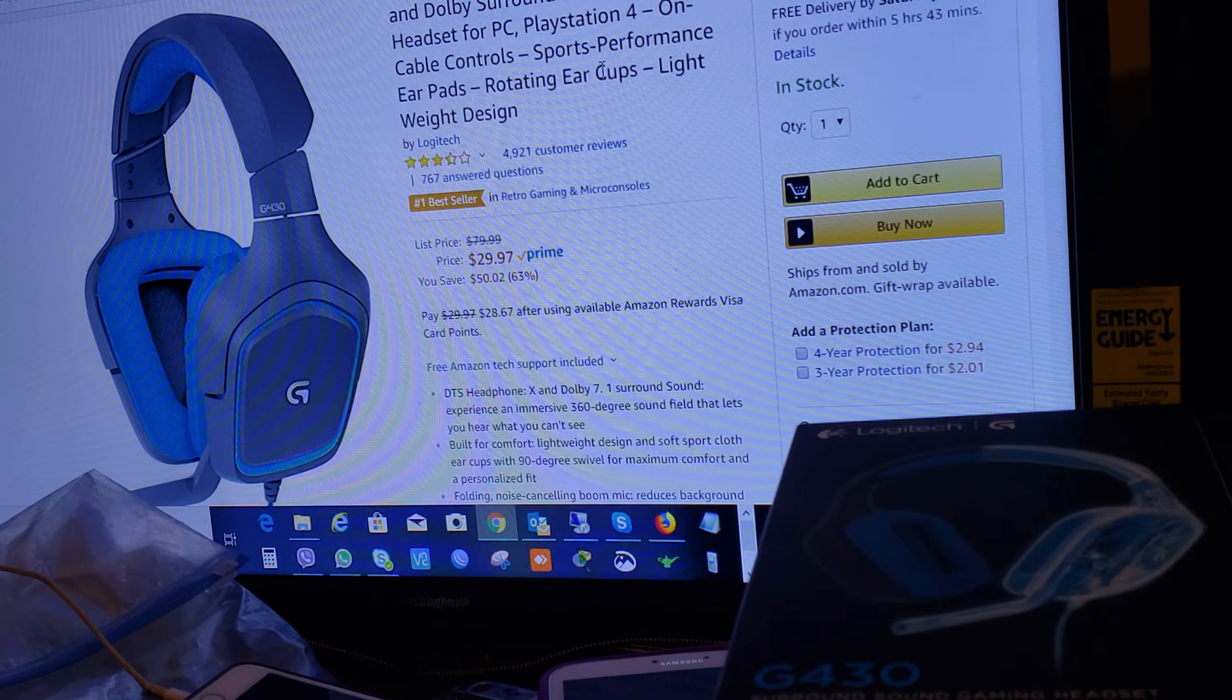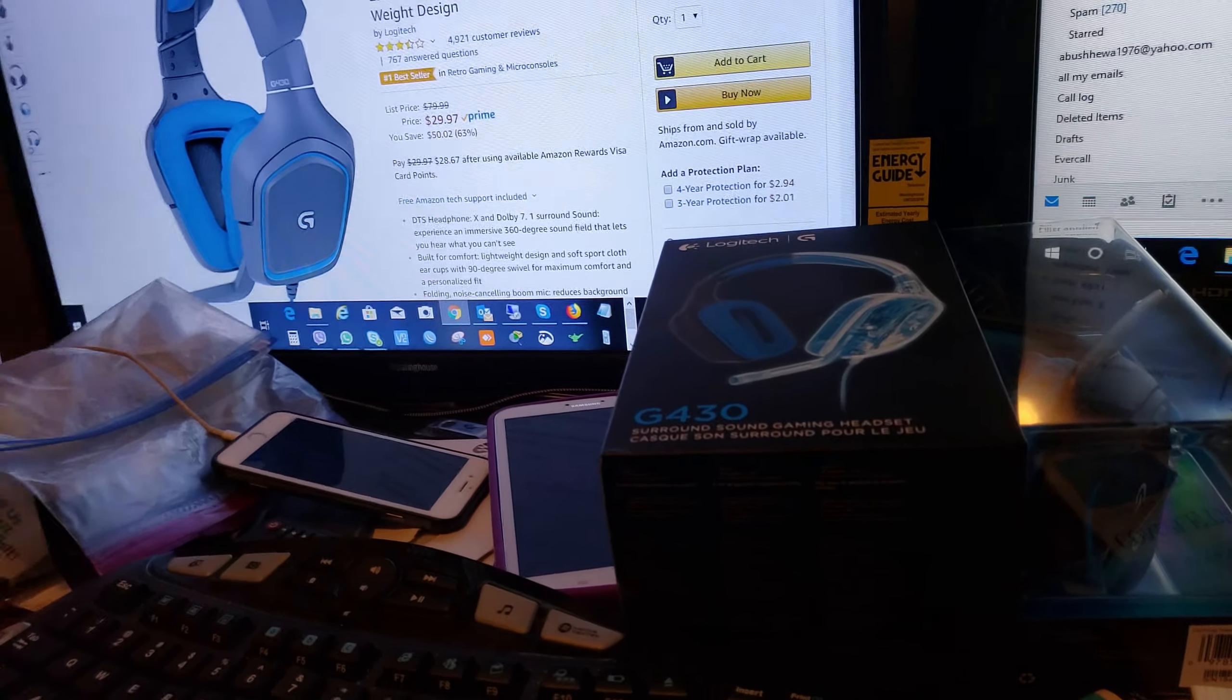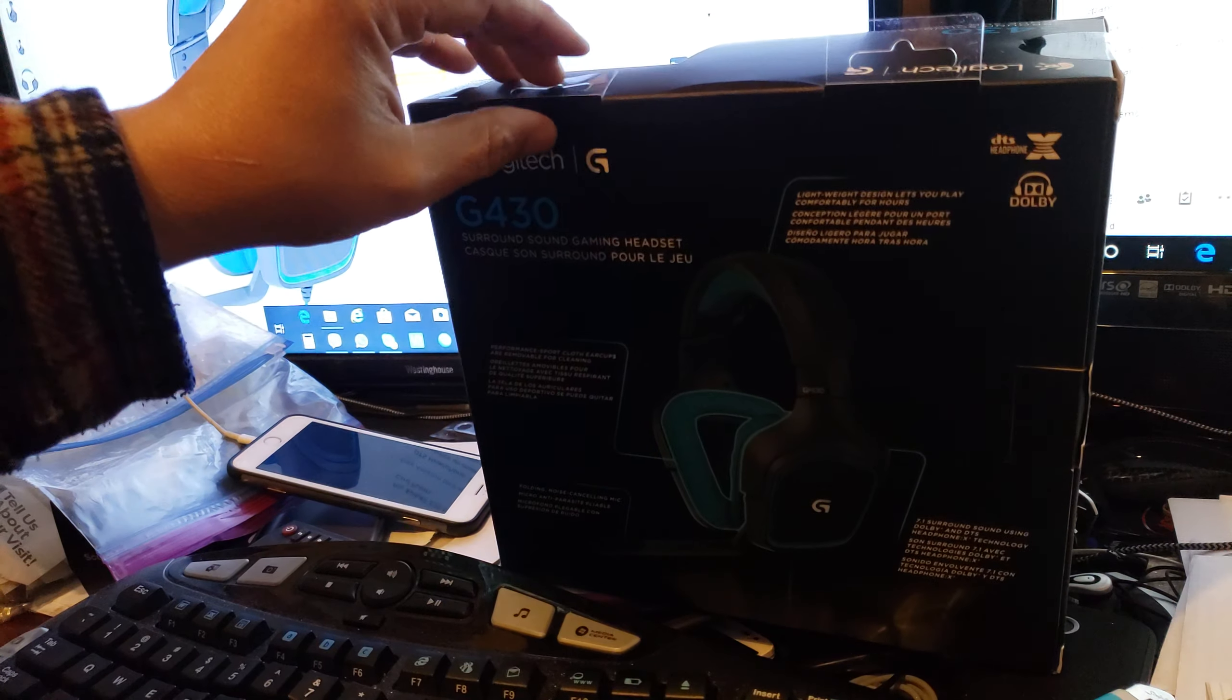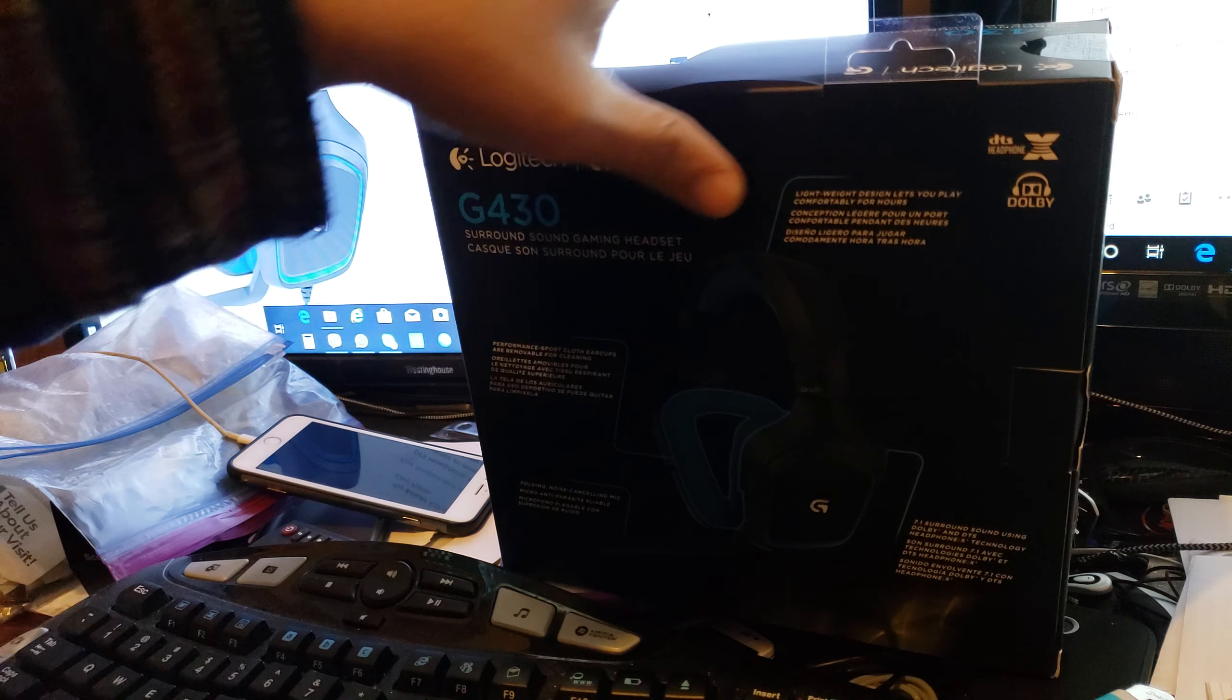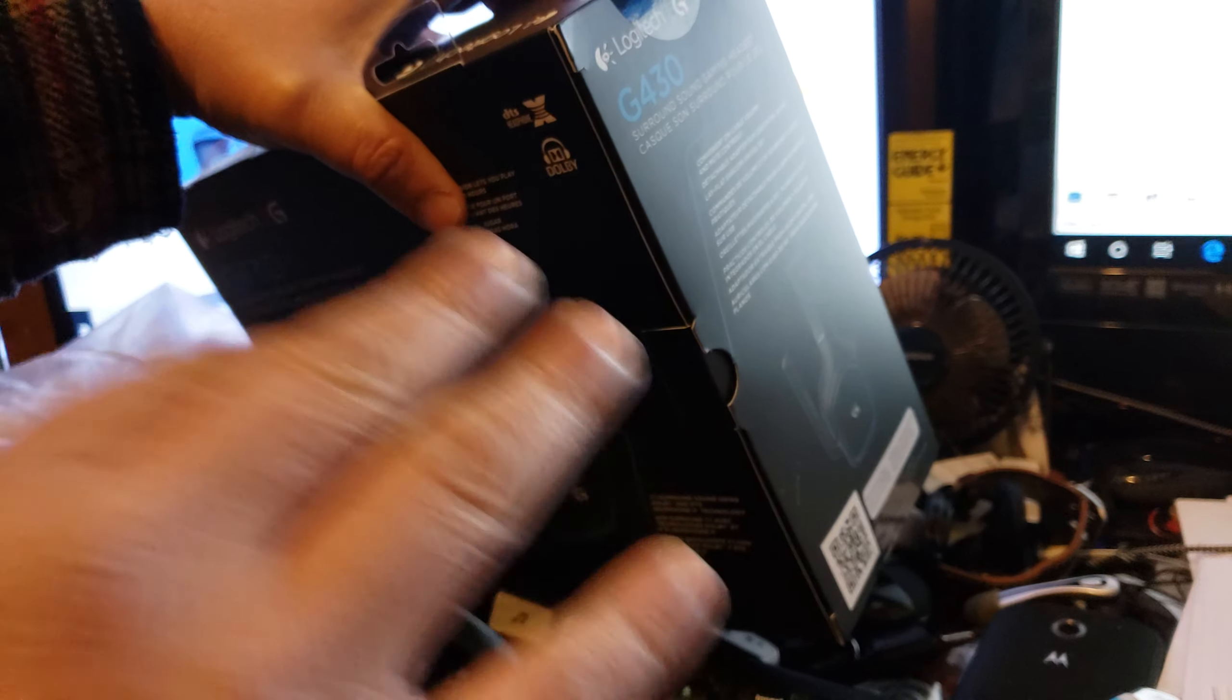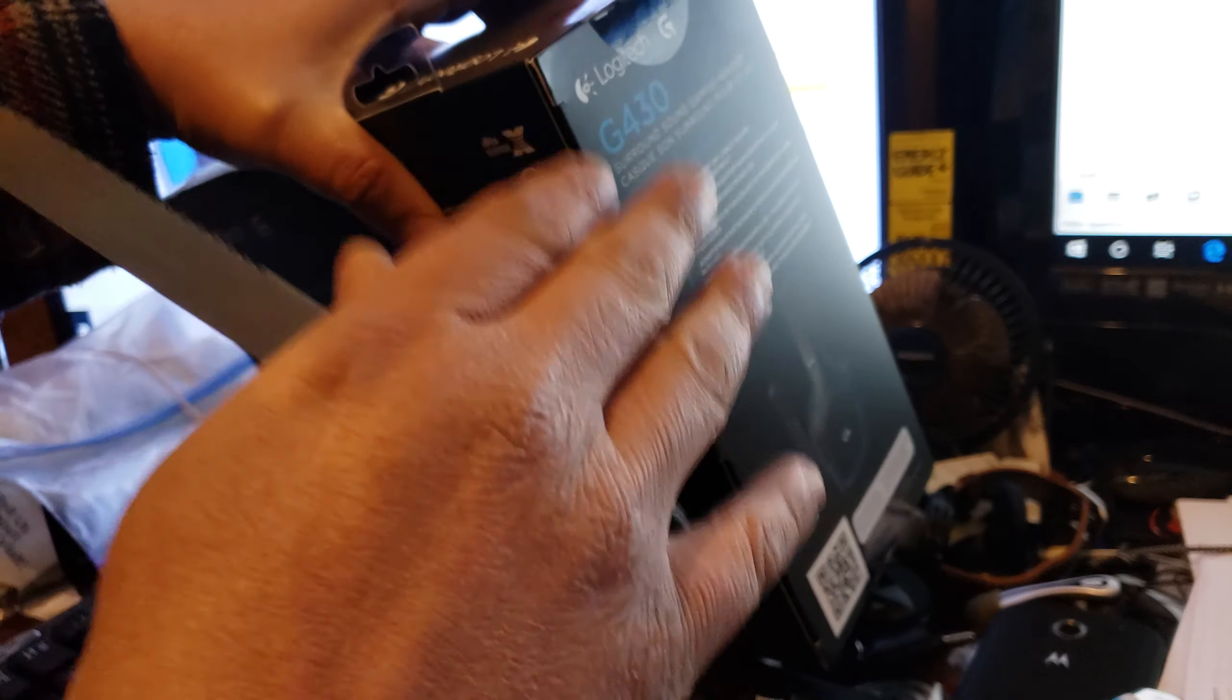Always make sure anything you purchase or buy online is sealed. If it's not sealed, that might be a refurbished item, not a brand new or factory brand new item.